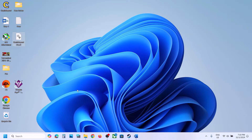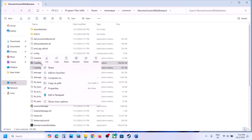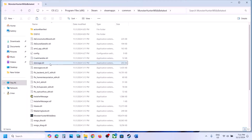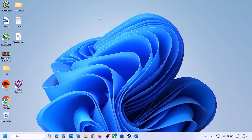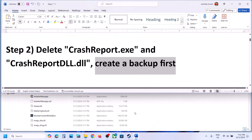Once you copy them, create a backup by pasting them to the desktop. Then go back to the game installation folder and delete these two files. Once deleted, launch the game. If you face any error, you can put these two files back to the game installation folder.